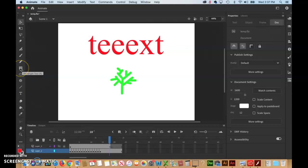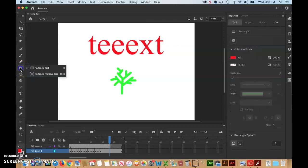Let's go to the rectangle tool. Click and hold down the mouse, and you'll see there's a rectangle tool and a primitive rectangle tool. We're not using the primitive tools at all. I've got the rectangle tool selected now.